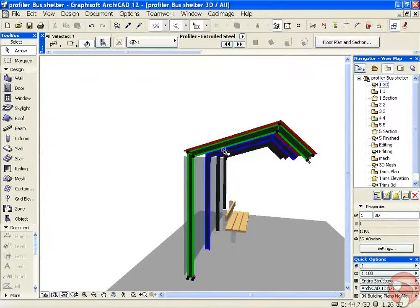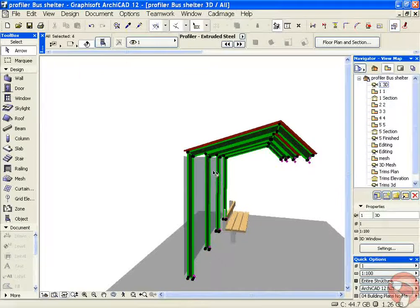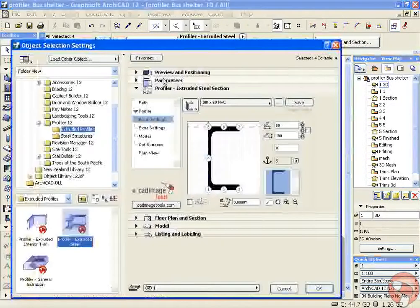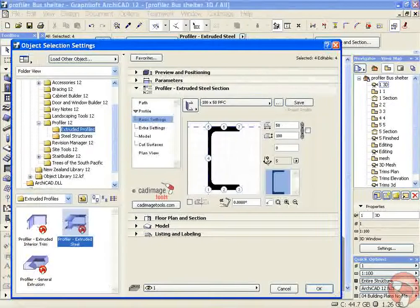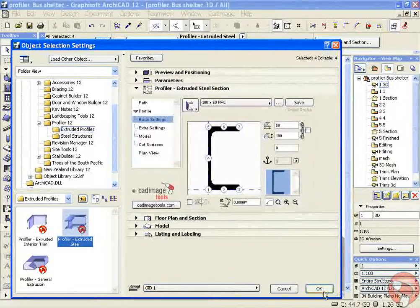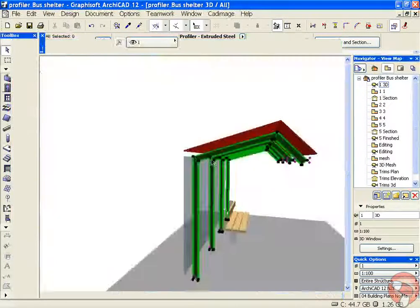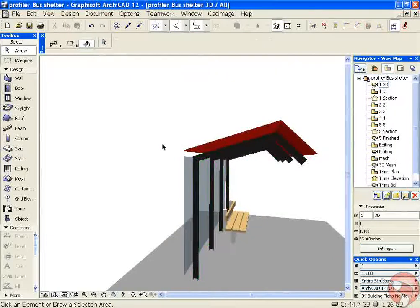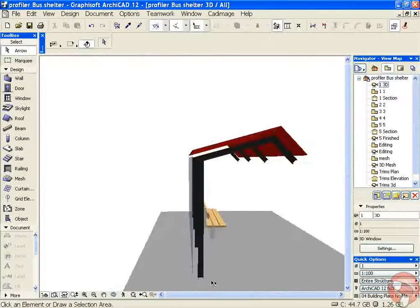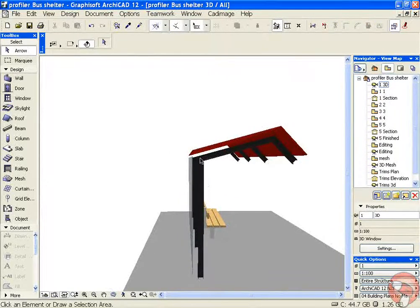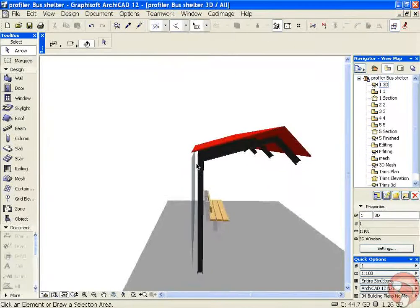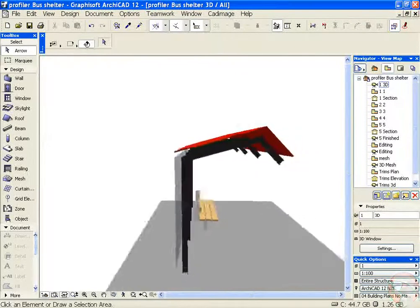We can go into the settings of our profile and change the position. So now there's a gap between our verticals and our roof and wall structure that we can put some purlin structures in at this point.